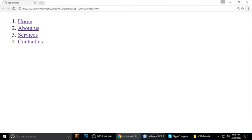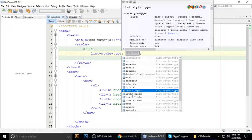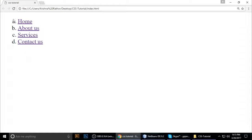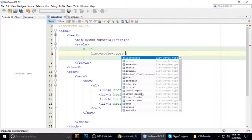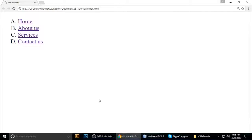There are many property values — 'circle', 'disc', 'lower-alpha'. When you give 'lower-alpha', save and refresh — it shows A, B, C. 'upper-alpha' is also available. With 'lower-alpha' it gives lowercase A, B, C, D, and with 'upper-alpha' it gives uppercase A, B, C, D.